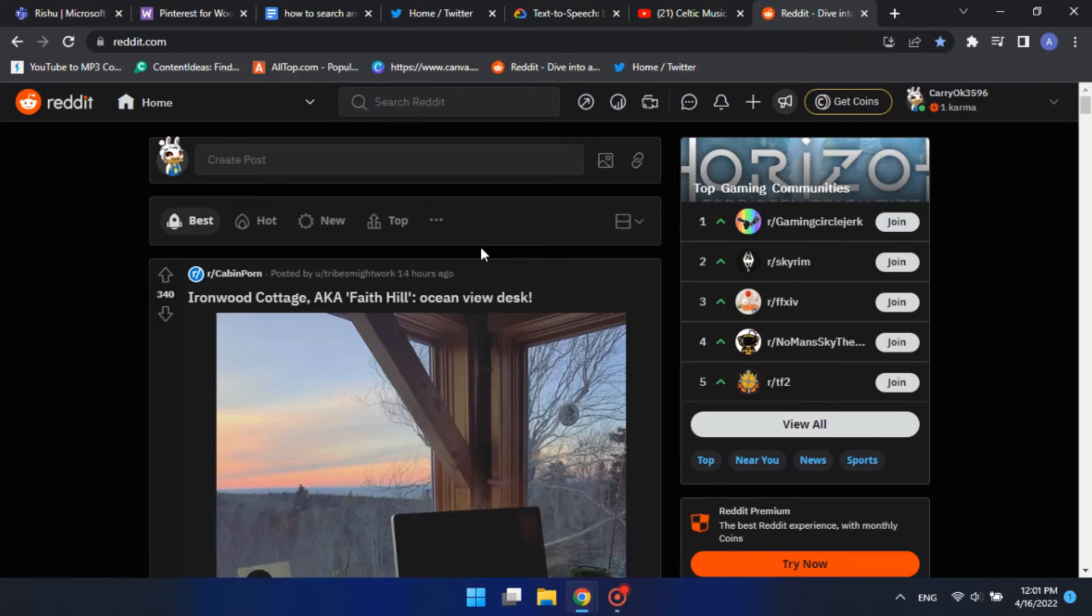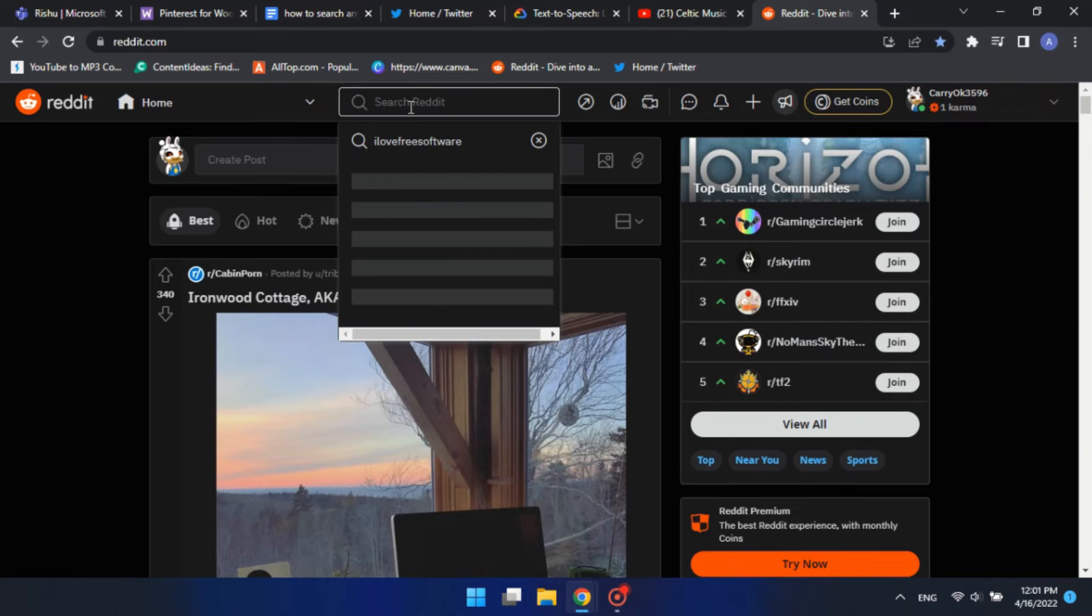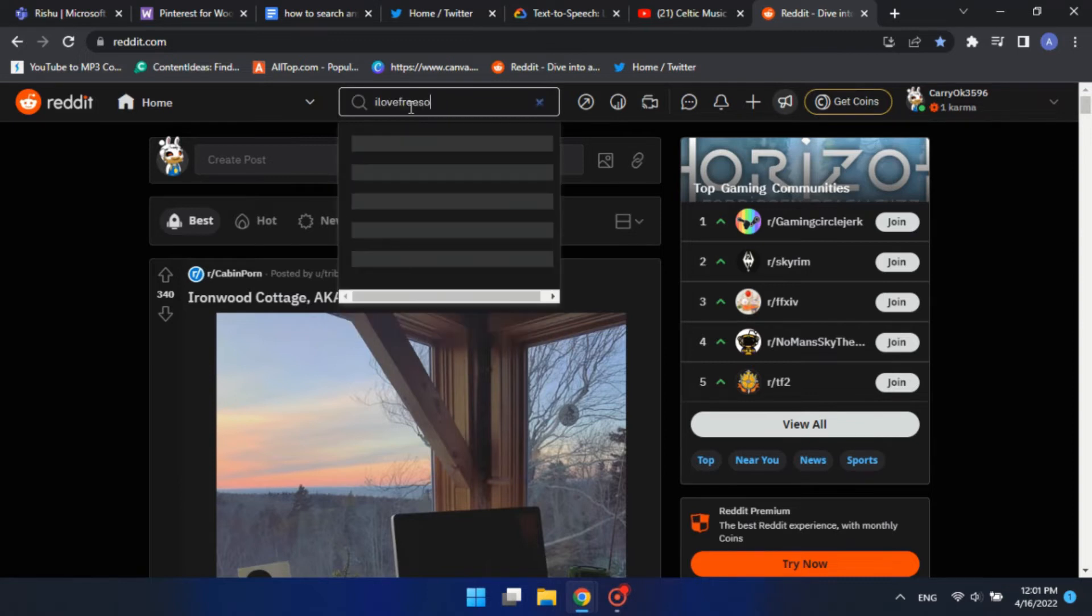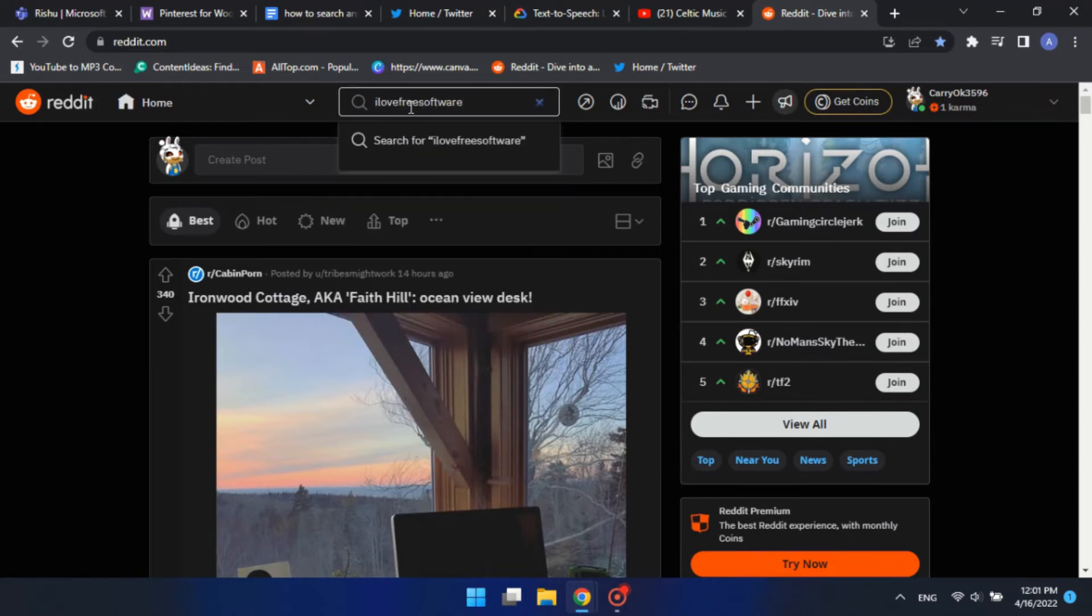Then, on the home screen, click on the search box. Type in your search query and hit enter.